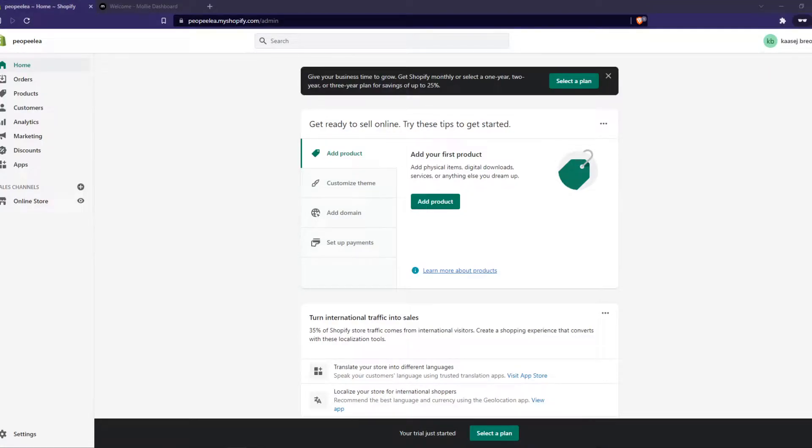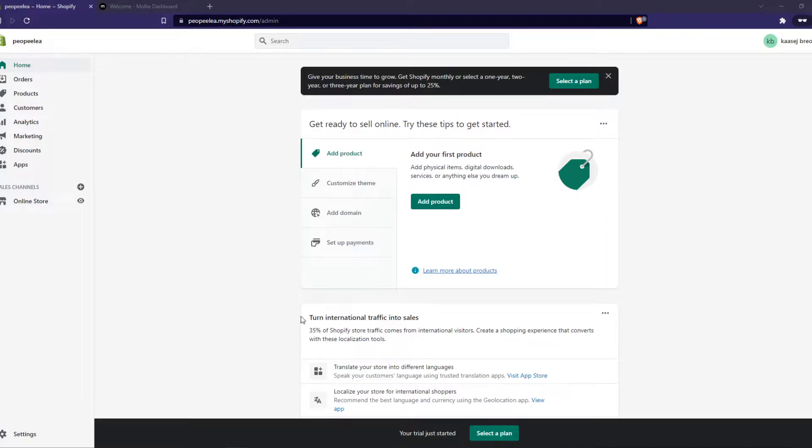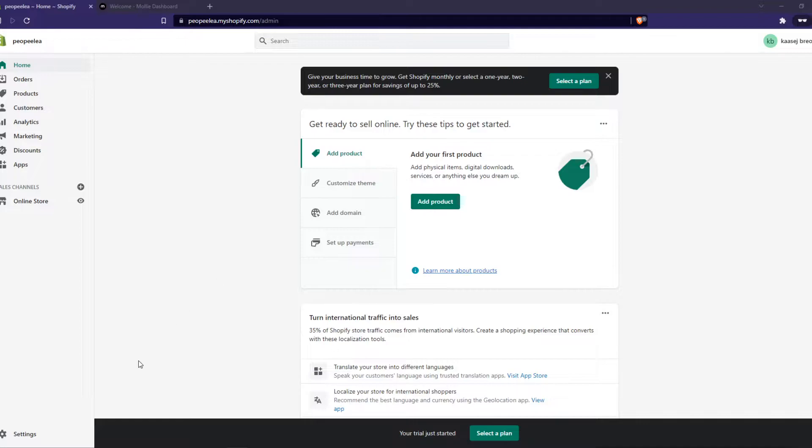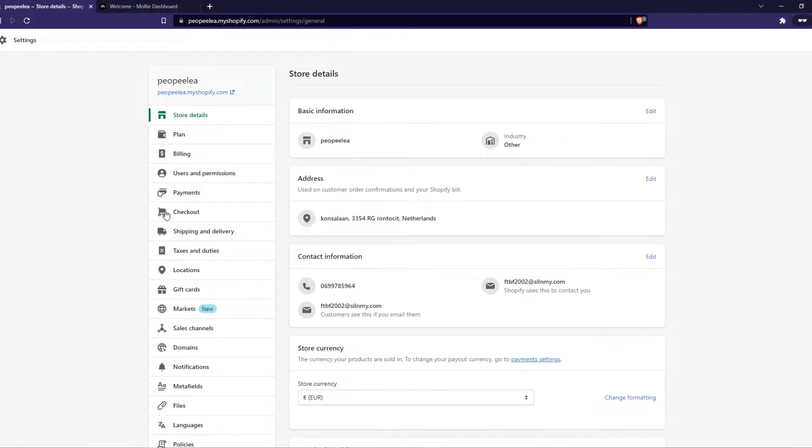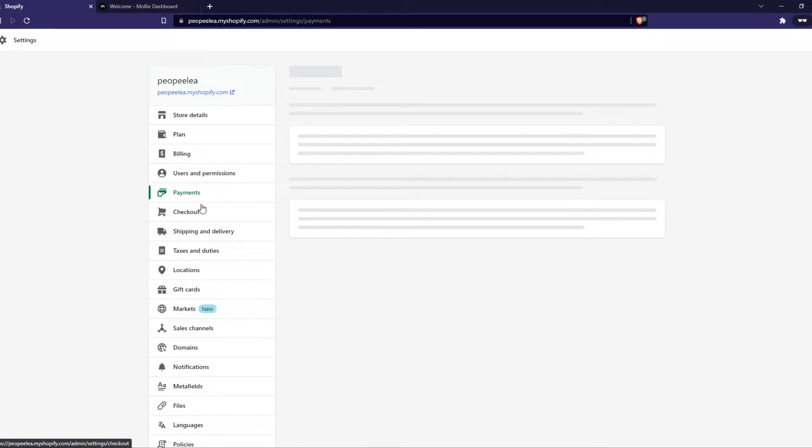In this video I'll show you step by step how you can add MOLLY payments to your Shopify store. As you can see here I have a Shopify website and what you need to do first is go to settings down here, and from here we want to go to payments right there.